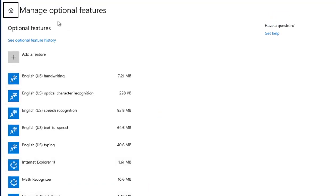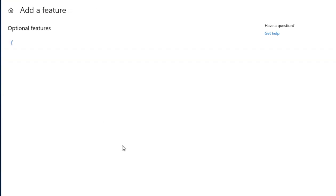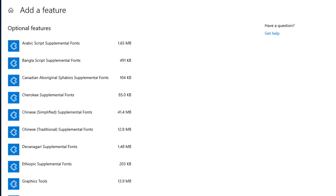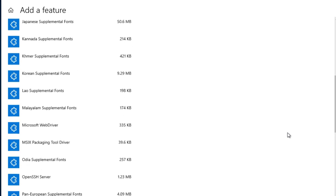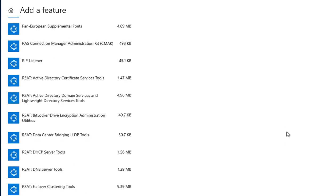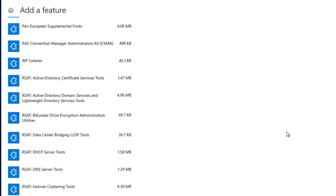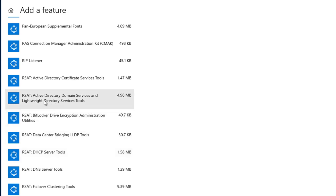This will take you to manage optional feature right over here and the next thing to do is click on add feature. Then scroll all the way down until you find the remote server administration tools which is this one.